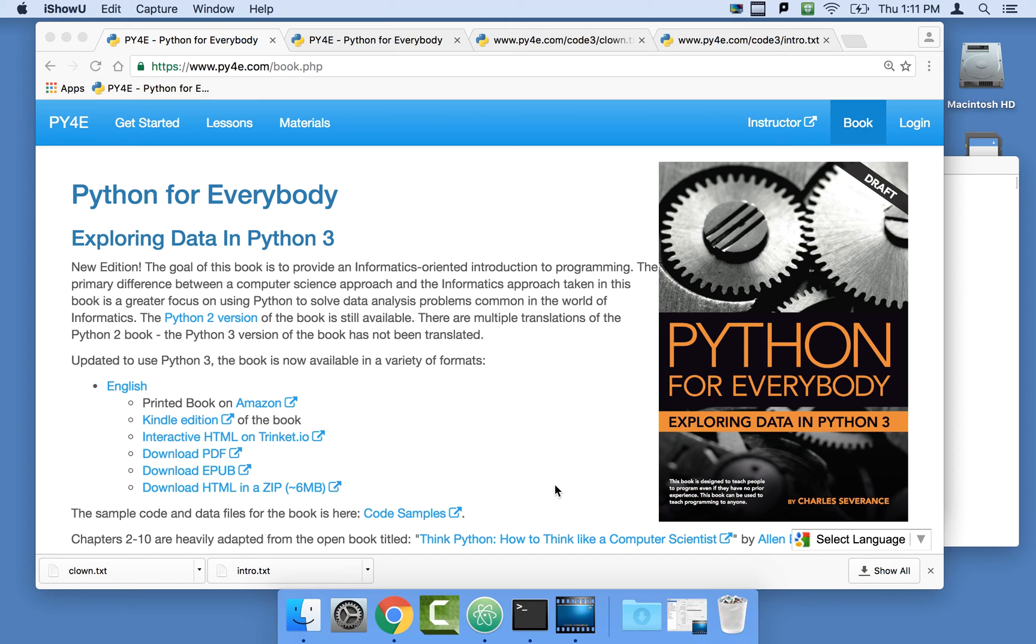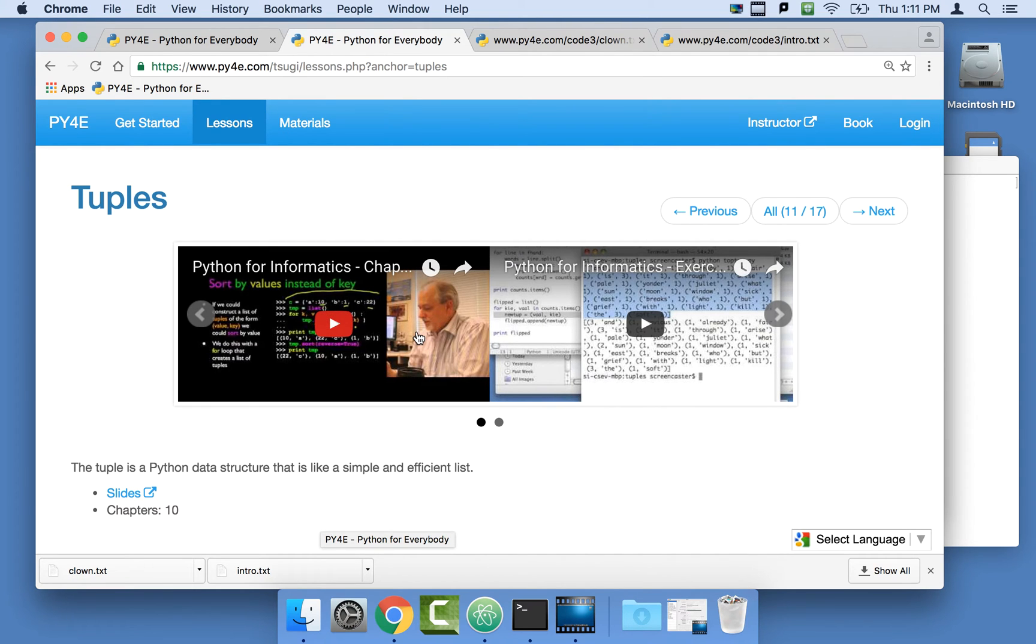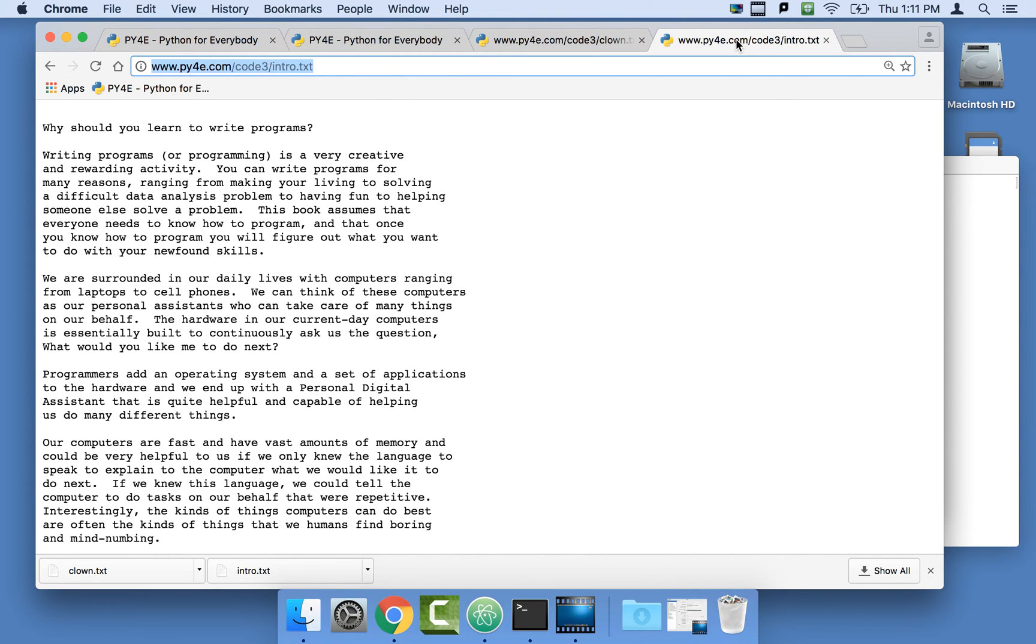Hello and welcome to Python for Everybody. I'm Charles Severance and in this lesson we're going to talk about tuples and create a list of the most common words and find out how to sort a dictionary by the values instead of by the key. We're going to use the clown.txt file and the intro.txt file.